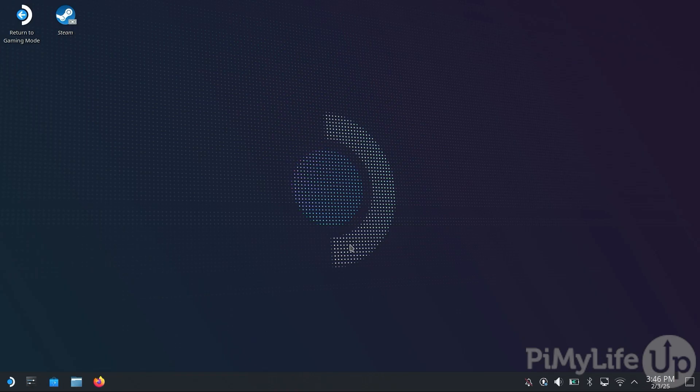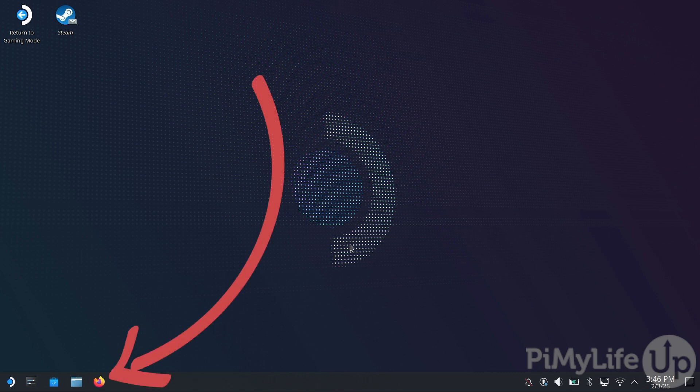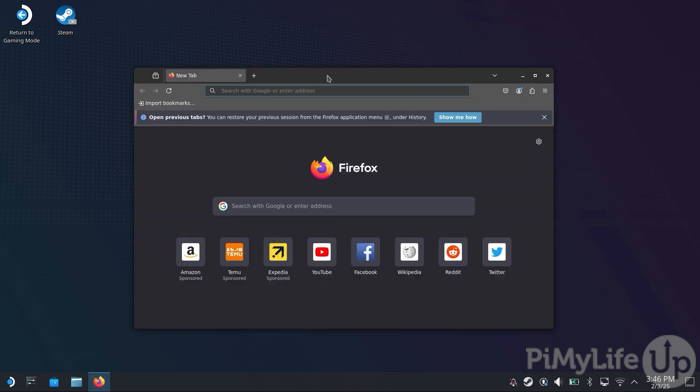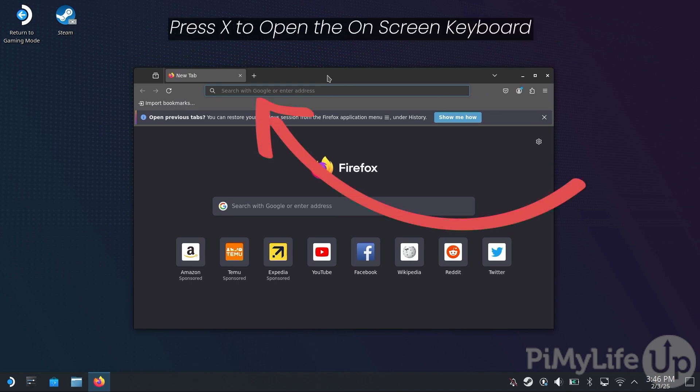Once in desktop mode, you'll want to open a web browser. In our case, we have Firefox installed to our Steam Deck already, so we'll be using that. With the web browser open, tap the address box at the top, and press X to open the on-screen keyboard.